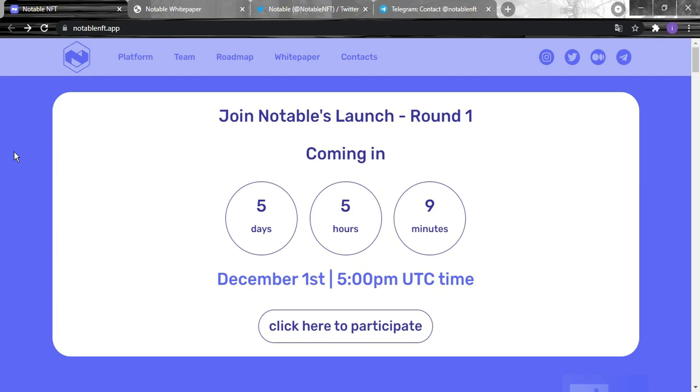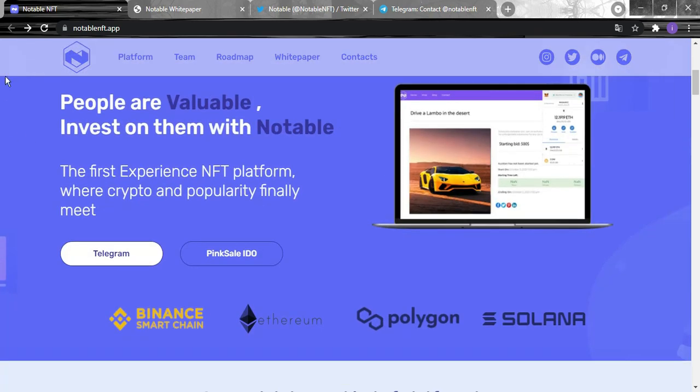For selling now in five days as you can see in front of you on the website. The project of today is notable nft.app, this is the website and the project itself is called Notable NFT.